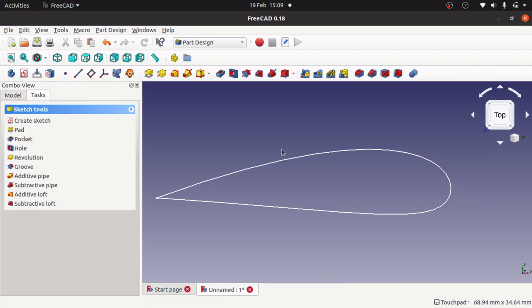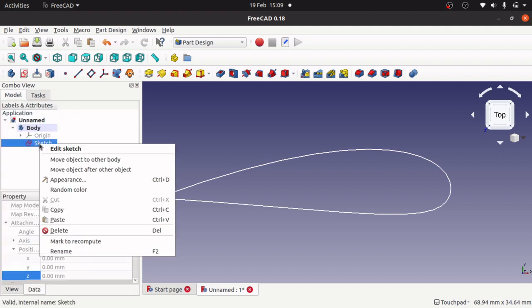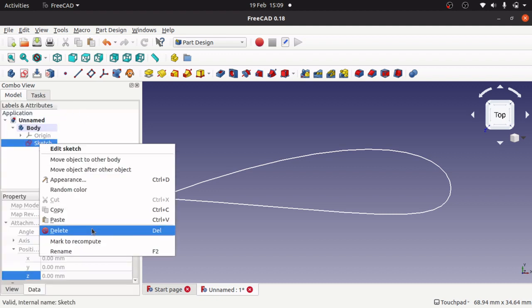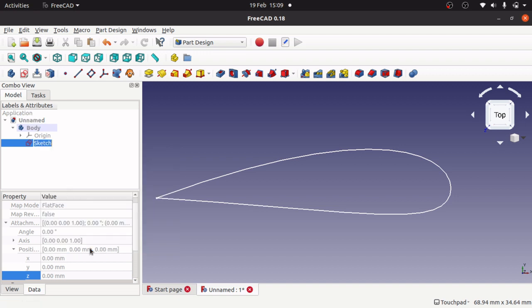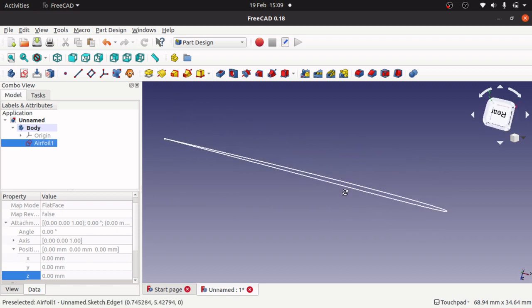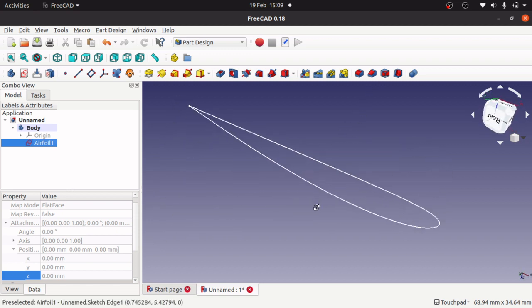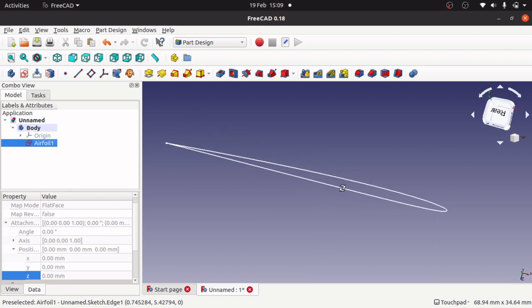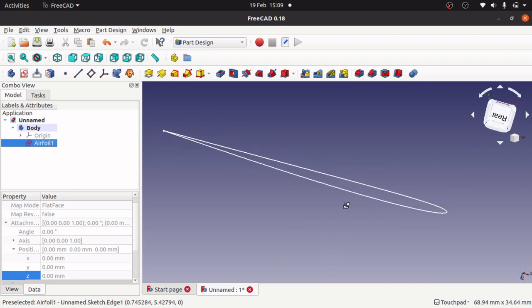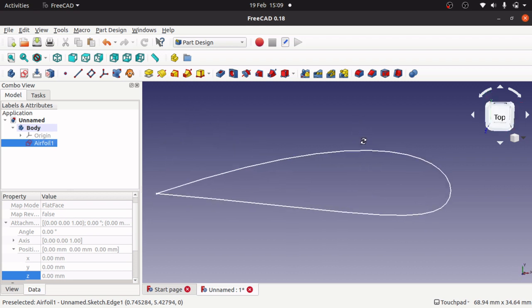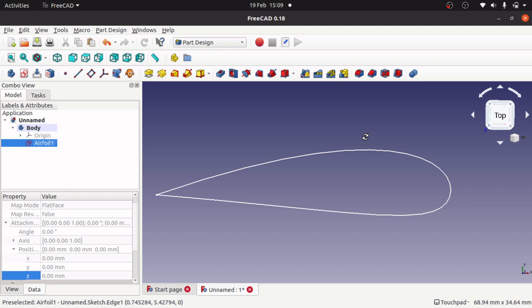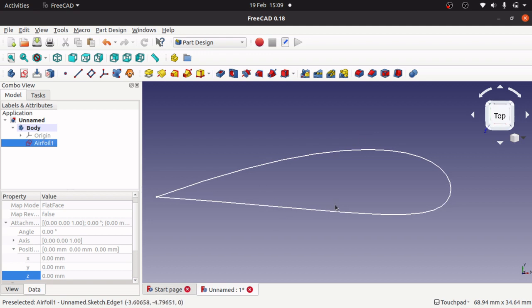Jump back in, rename this airfoil 1. Now depending on the shape of our wing, we will create a number of these either at different sizes, different lengths, or even different shapes.